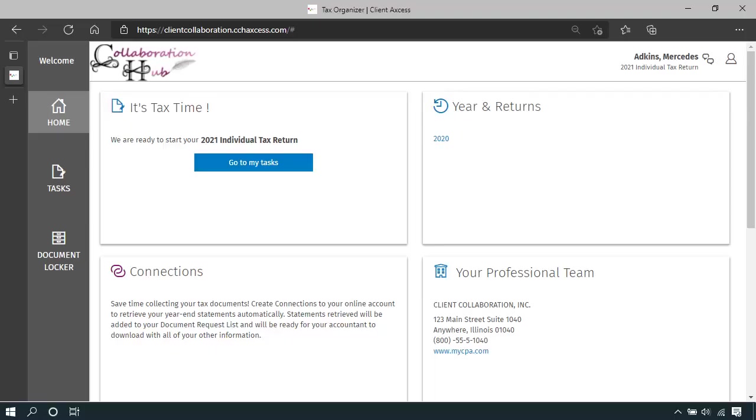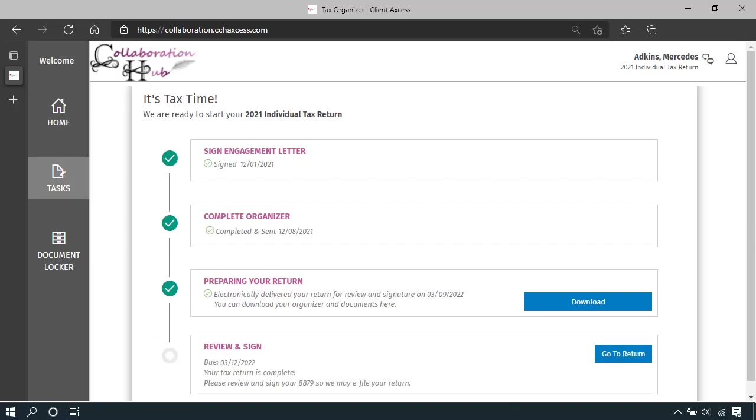From your homepage, go to your tasks once again. The final step on your task list is to review and sign your return. Select go to return.